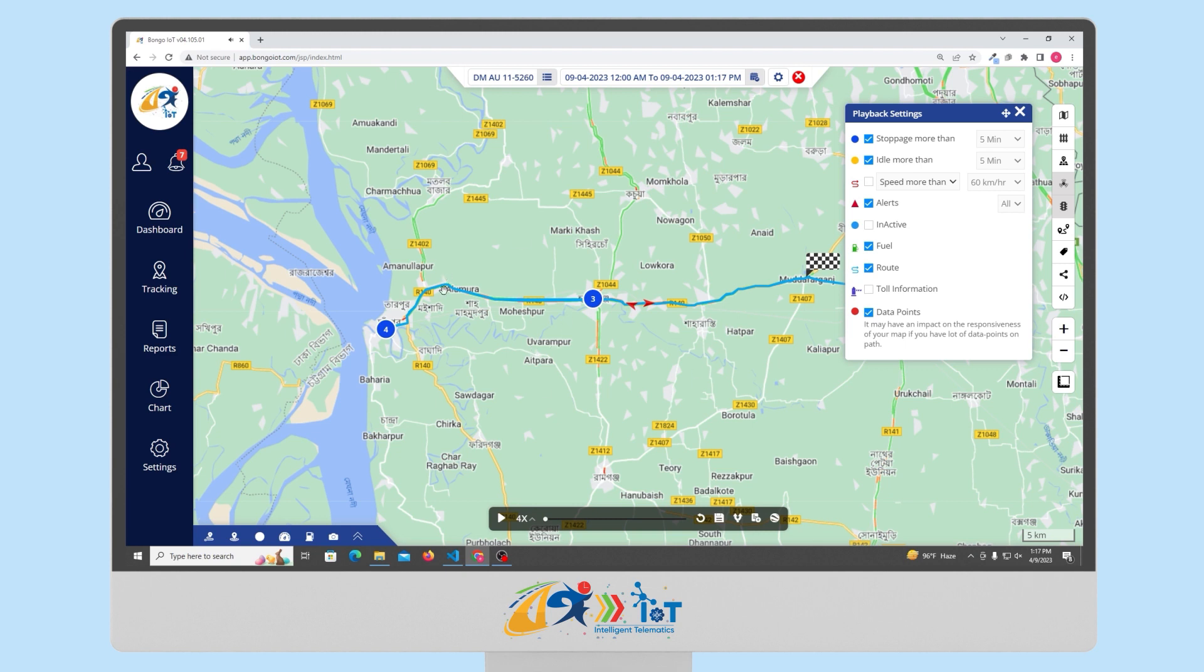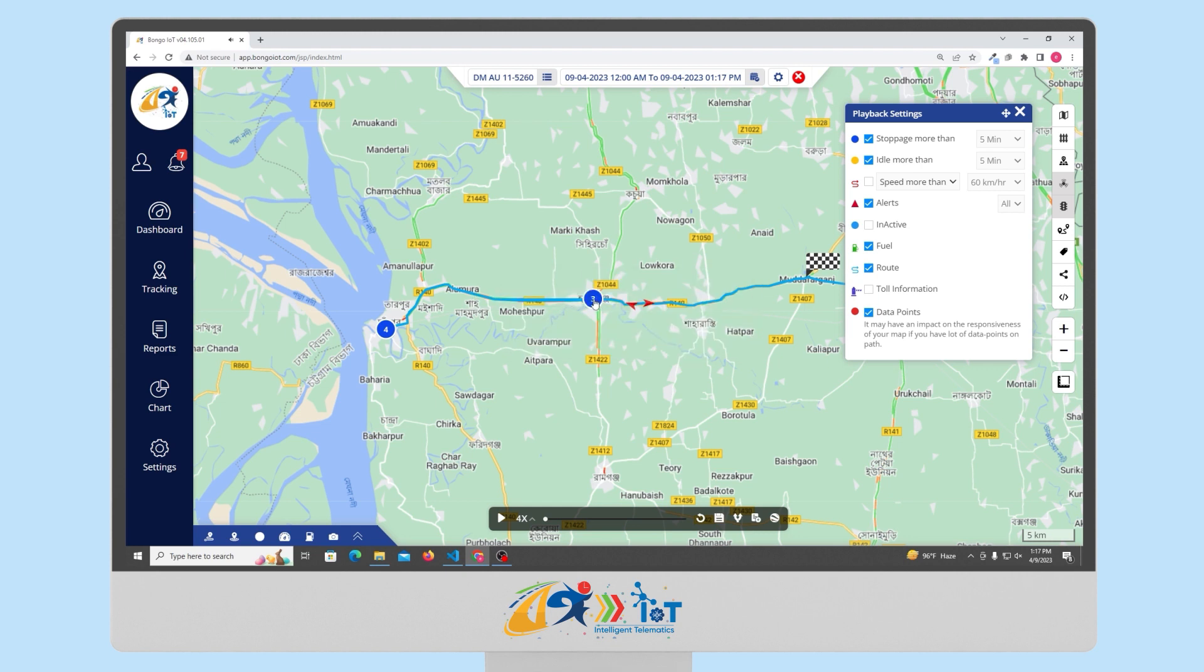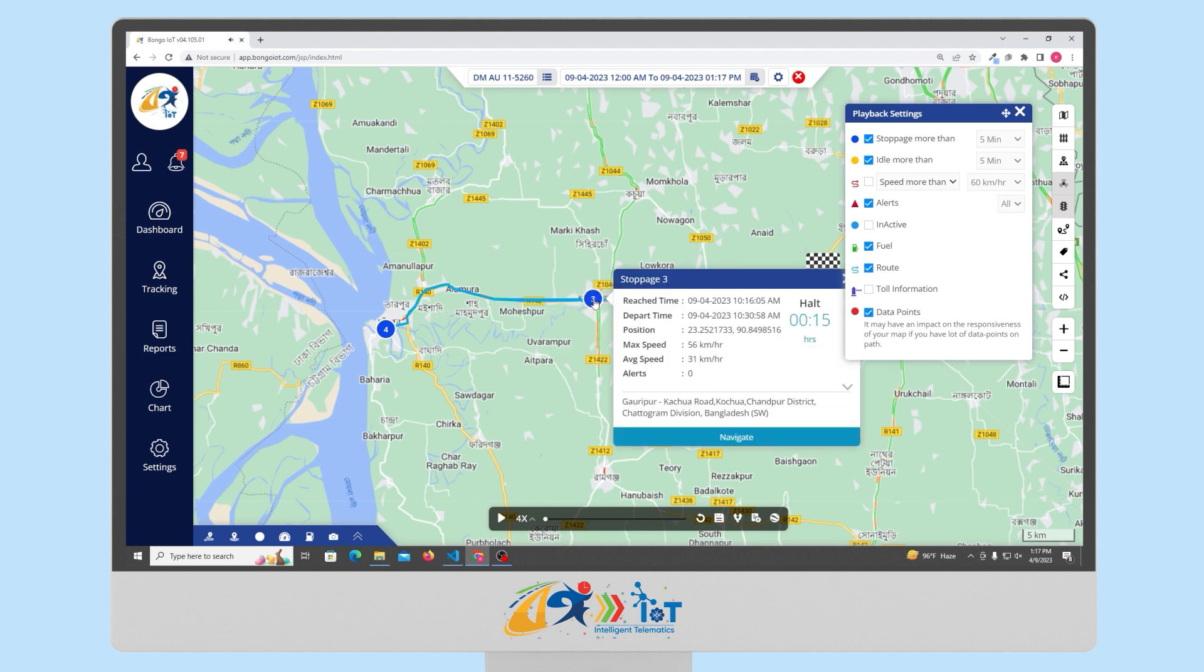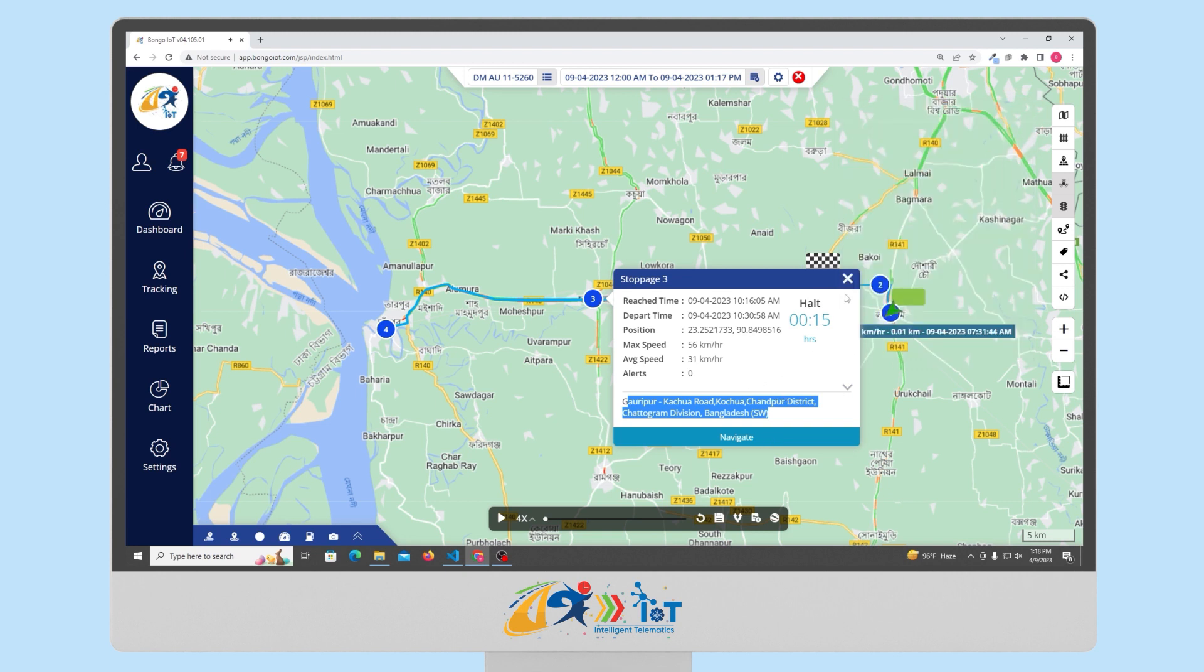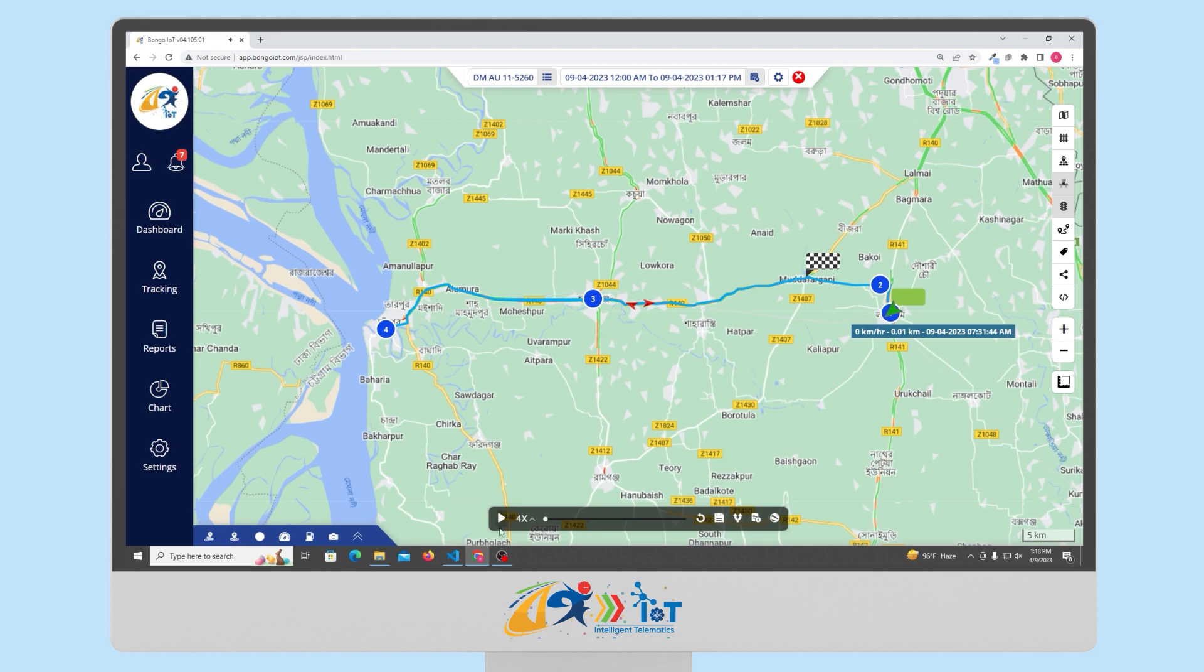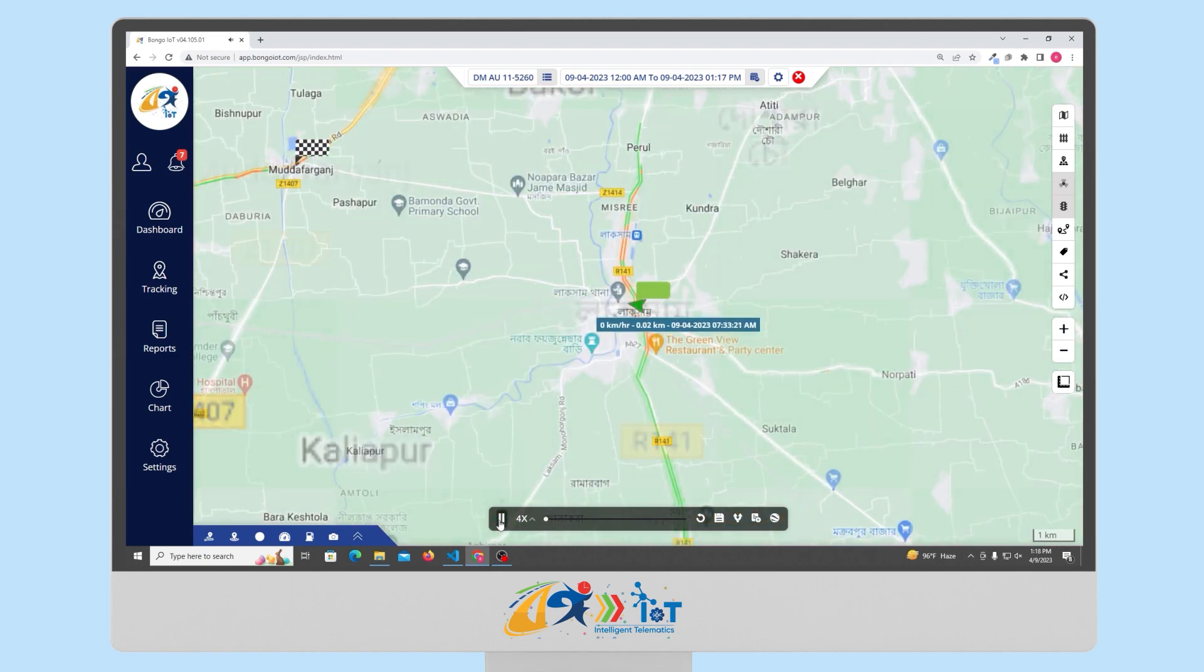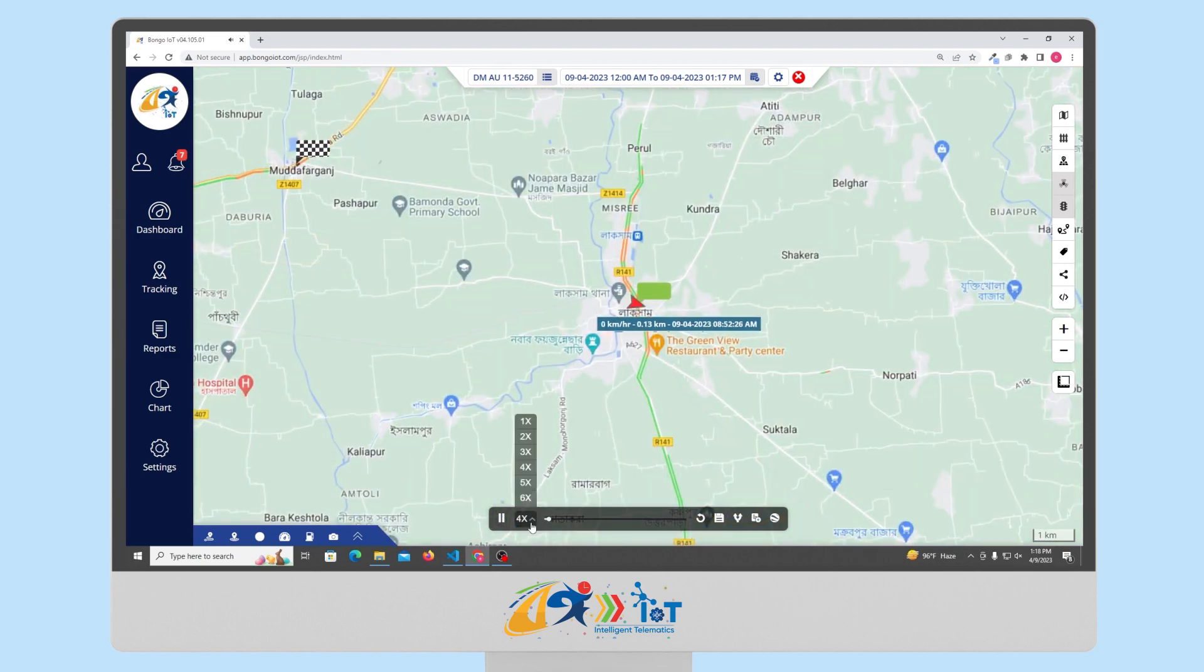You can click anywhere on the playback path and you will be able to see the details such as its speed, distance position, and address. You can also choose to create geofences and POI at any point as you wish. You can also watch the playback with the playback option and adjust the speed of the playback as you wish.